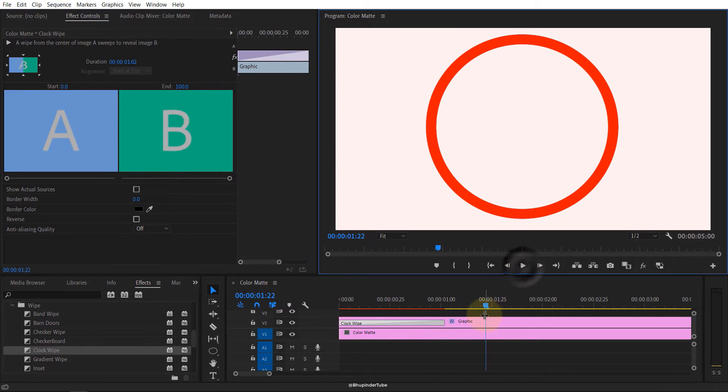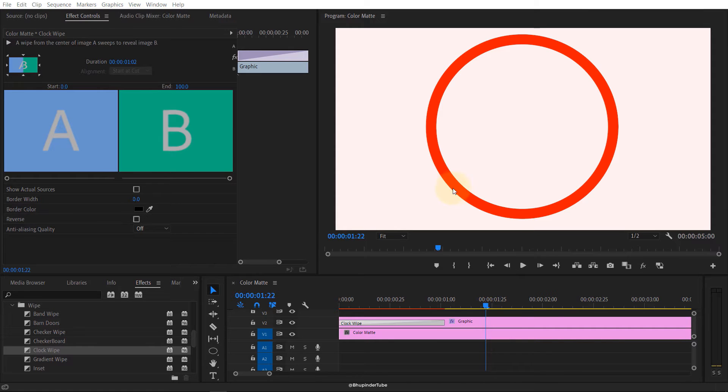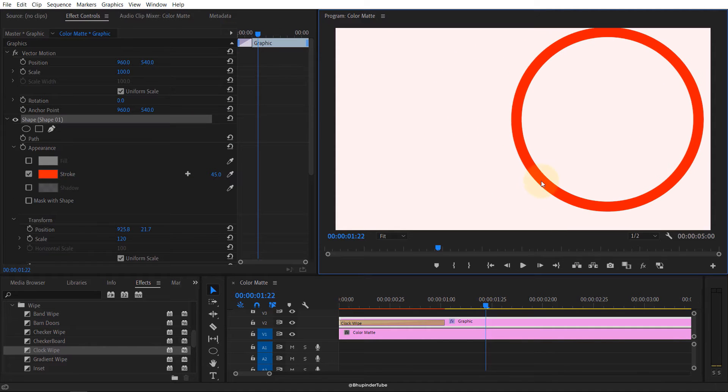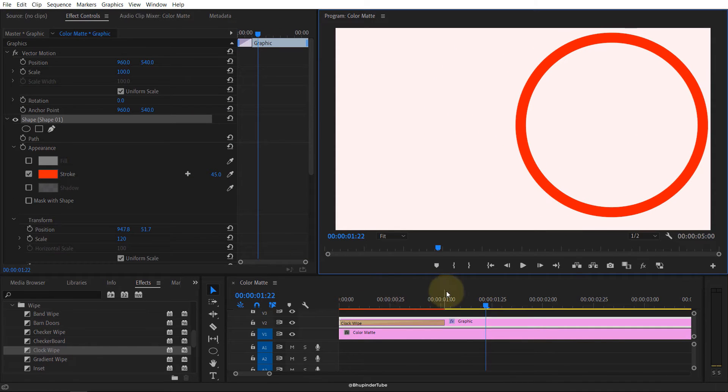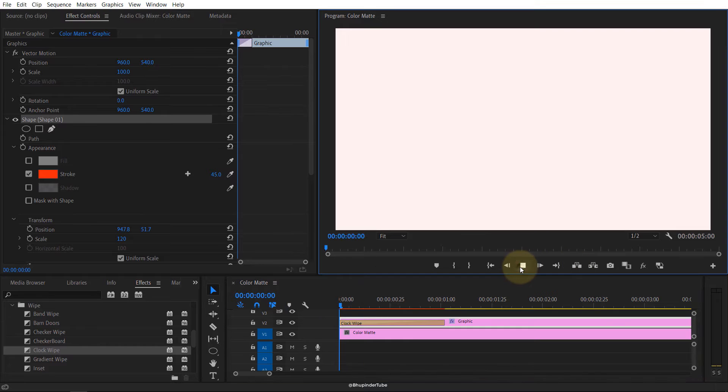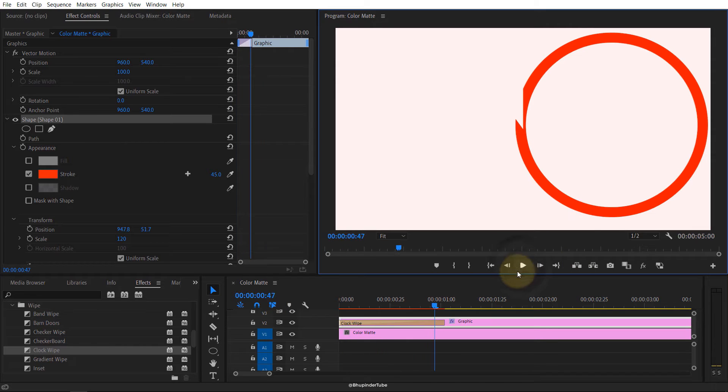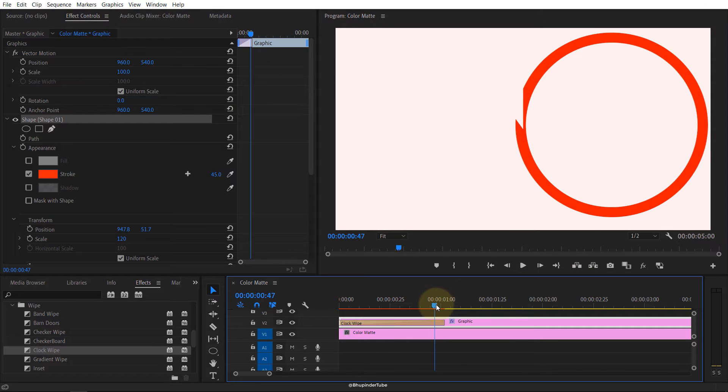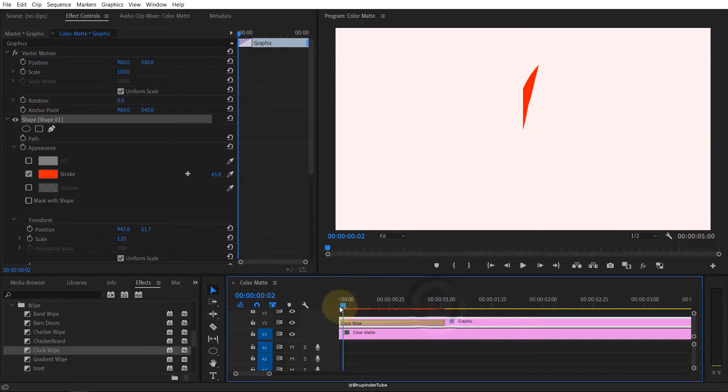So what you have to do is come to the effect controls, and here in the corner you can drag this to the right to make it slower. So now if I play, it's much more smoother. As I said, one of my viewers asked if you move this to the corner, this effect wouldn't work.